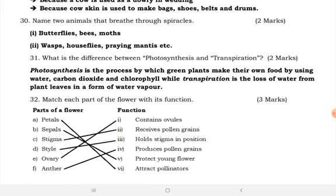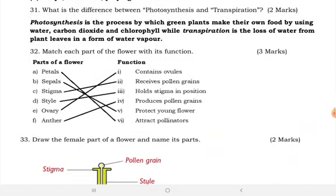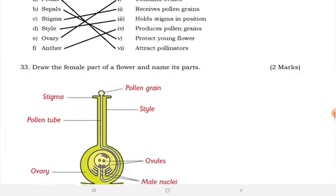Transpiration is the loss of water from plant leaves in the form of water vapor. Match each of the following flower parts with its function: petals are used for attracting pollinators; sepals are used for protecting young flowers; stigma is used for receiving pollen grains; style holds the stigma in position; ovary contains ovules; and anthers produce pollen grains.